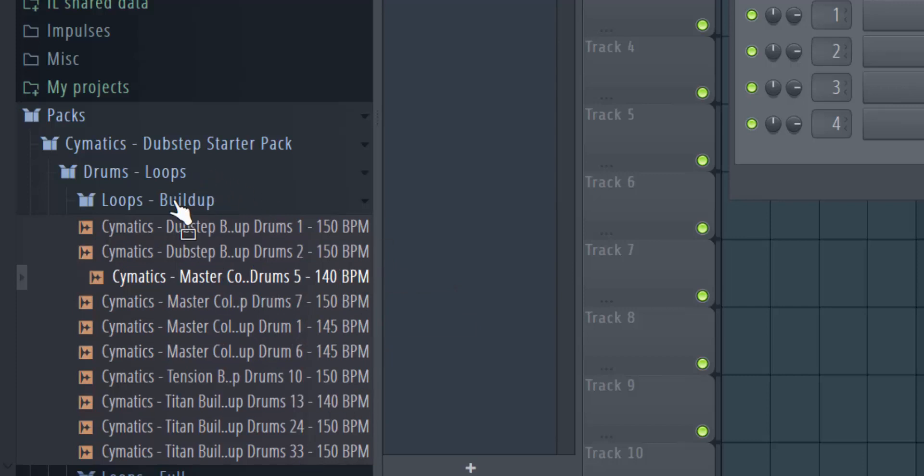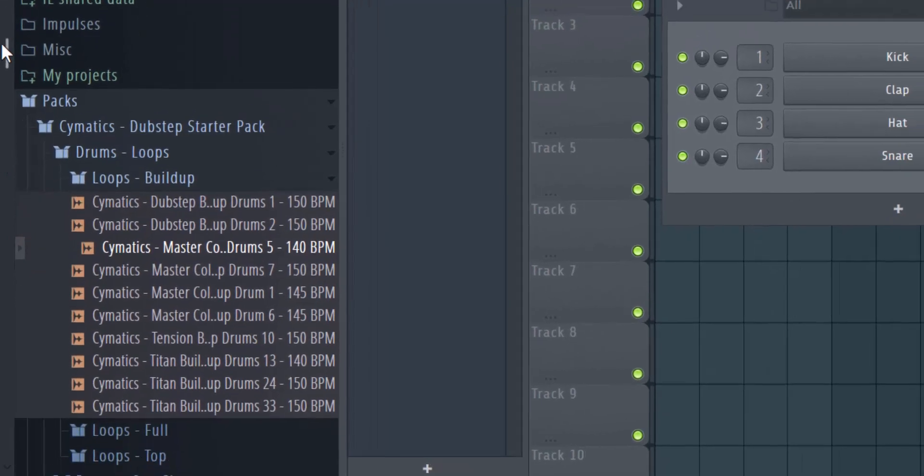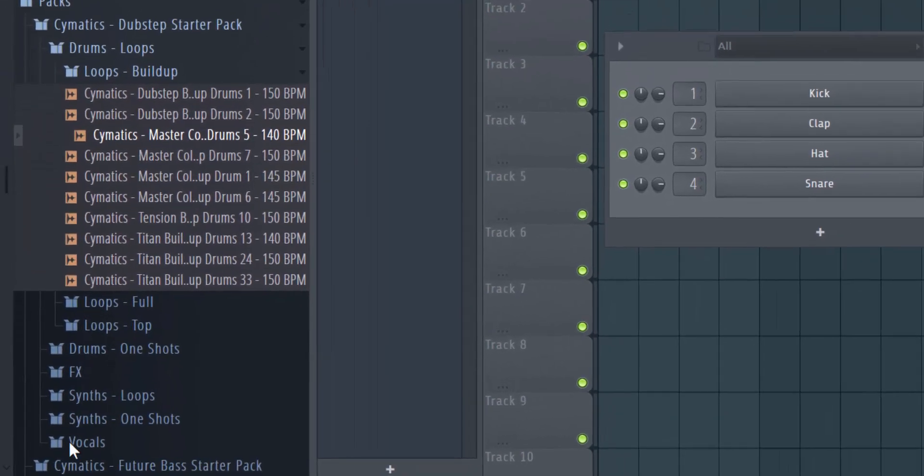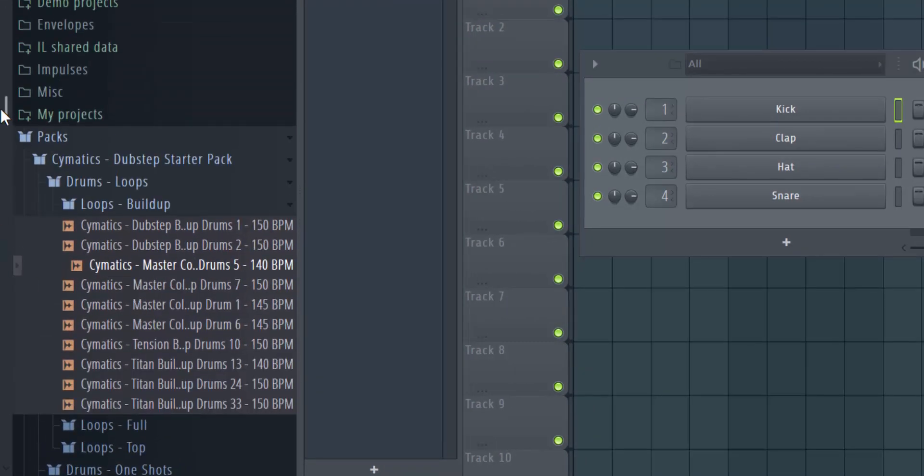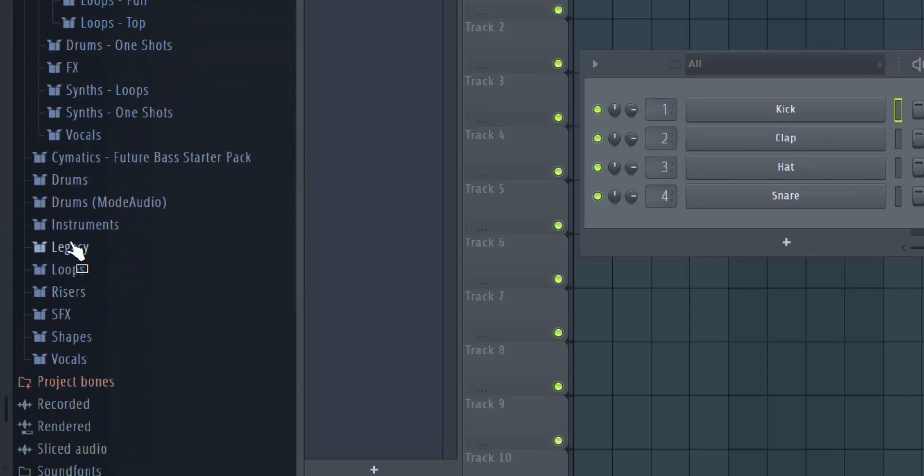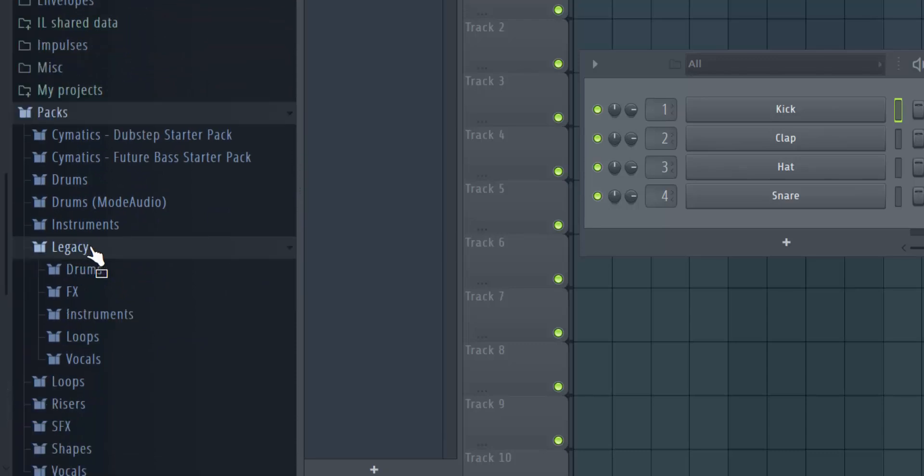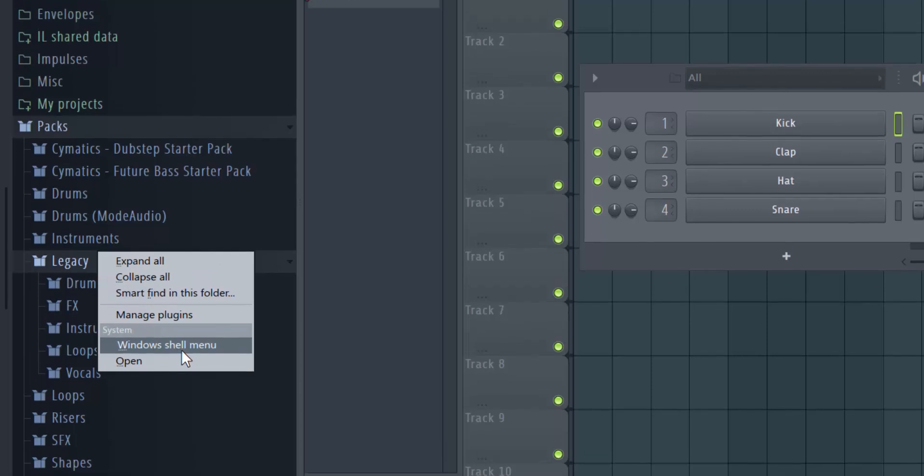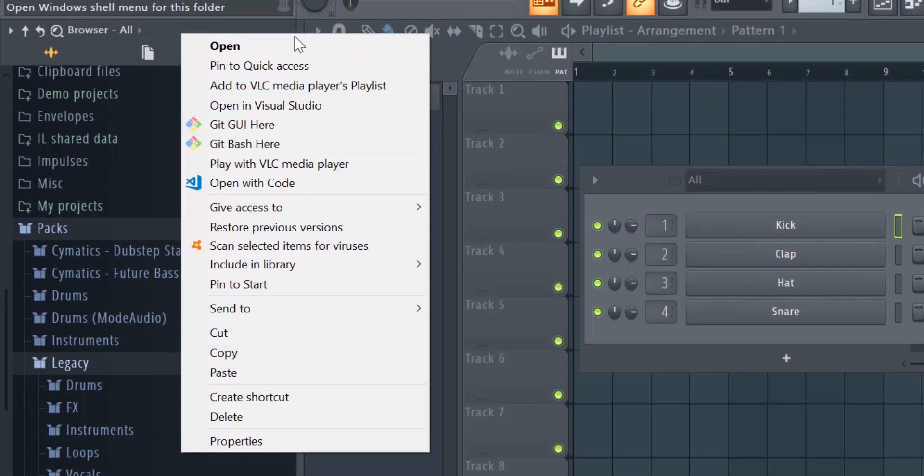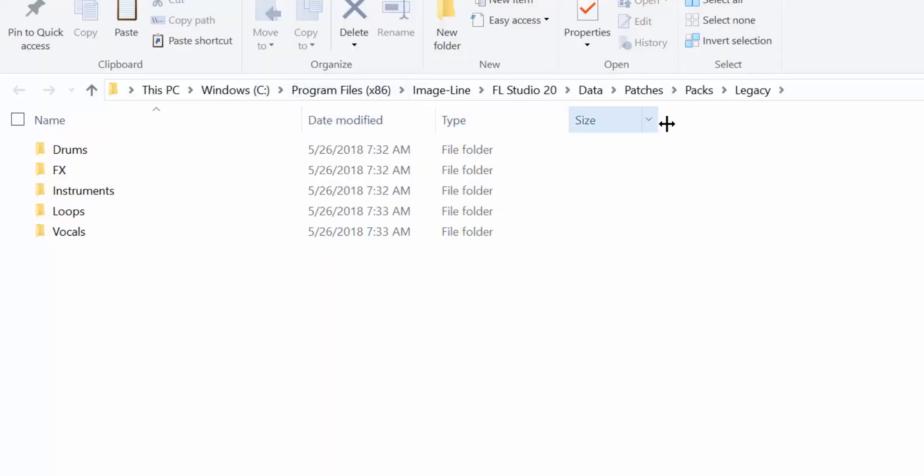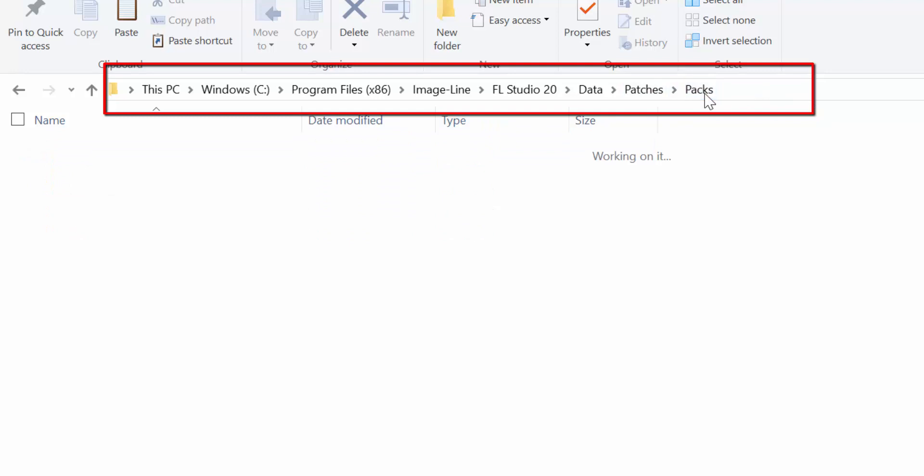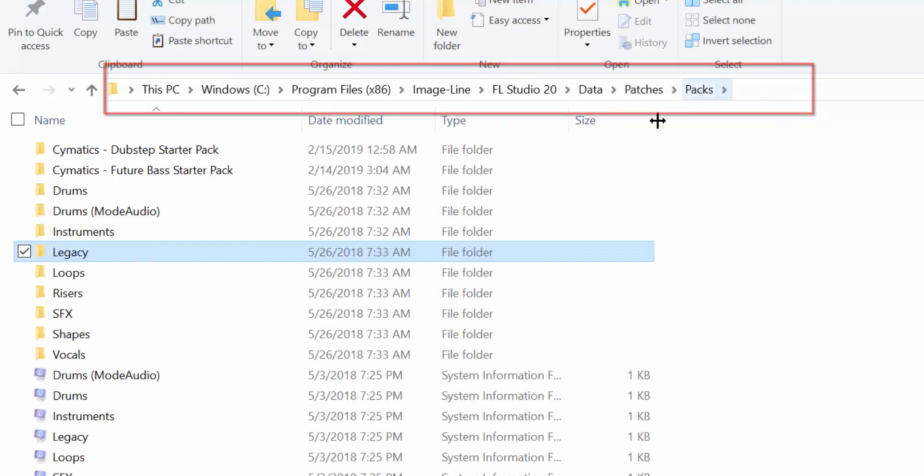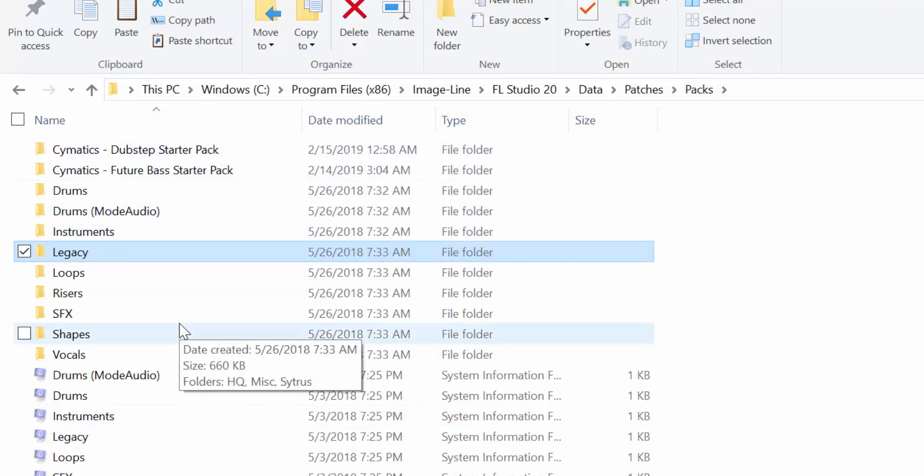That's pretty easy. If you ever forget how to find these packs, simply right-click one of your existing packs, like the Legacy one. Click on Windows Shell menu if you're using Windows. Click Open and check the path right here. You should be able to copy it, and from there you can quickly navigate to Packs and see where you should paste your new sample packs.